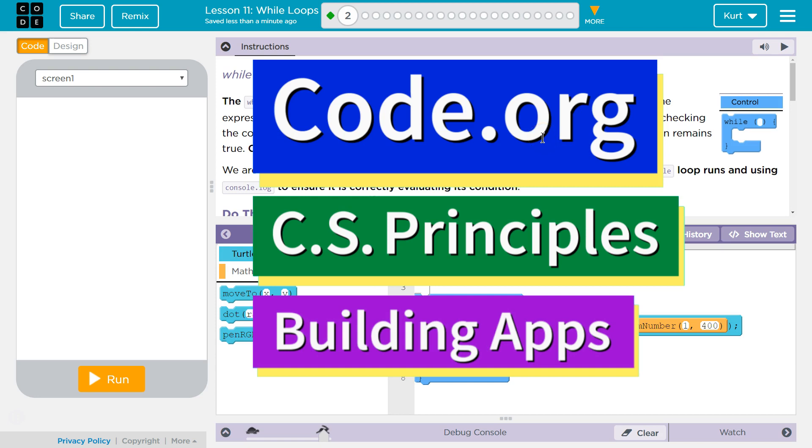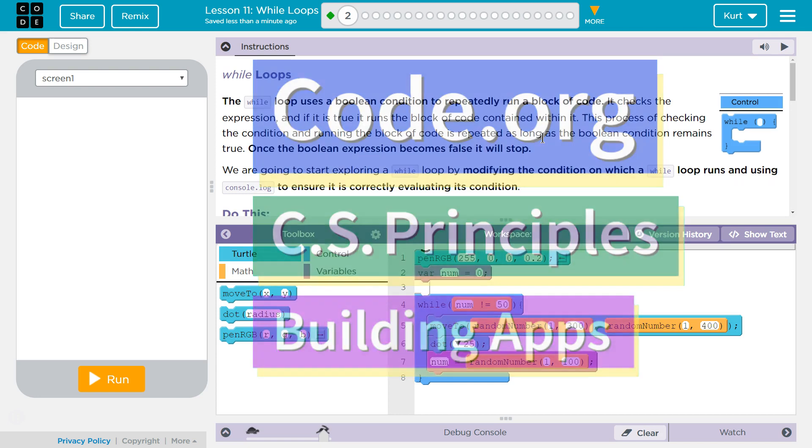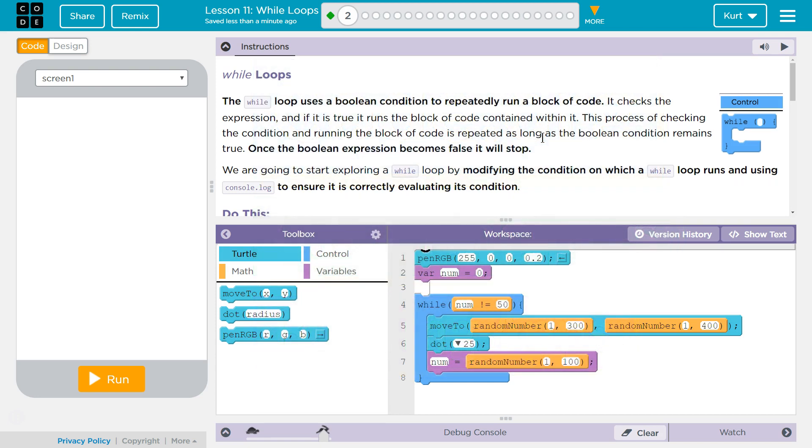This is Code.org. I'm currently working on CS Principles, Unit 5, Building Apps, Lesson 11, Wall Loops, Part 2.